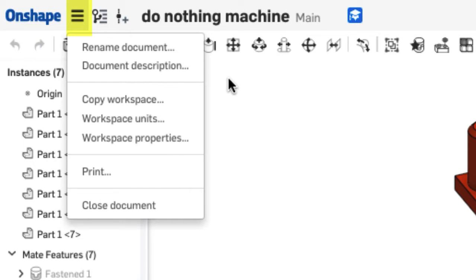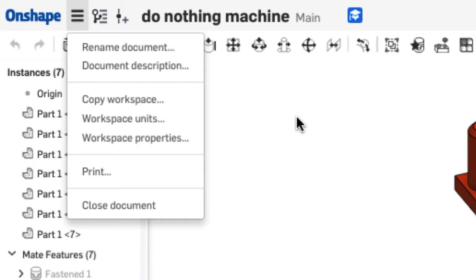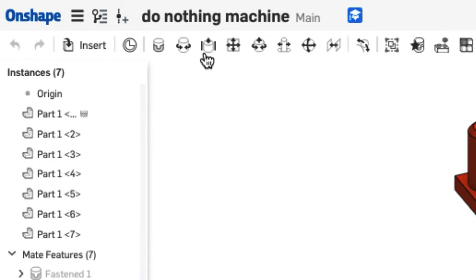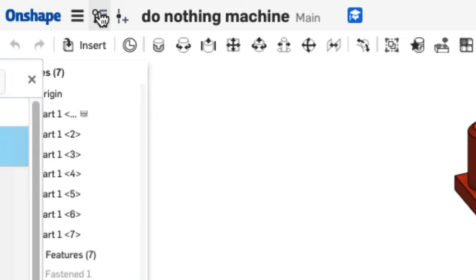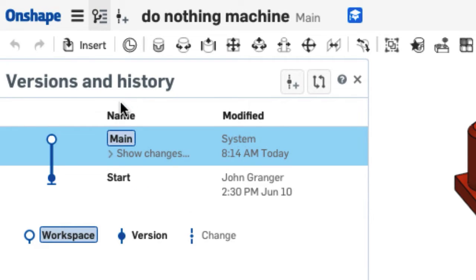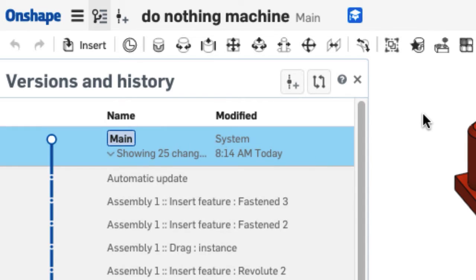This allows you to do things like rename the document or work with the workspace units for this document, setting it to inches or millimeters. We have the History where you can view all of the changes that have happened to all of the parts, studios, and assemblies.